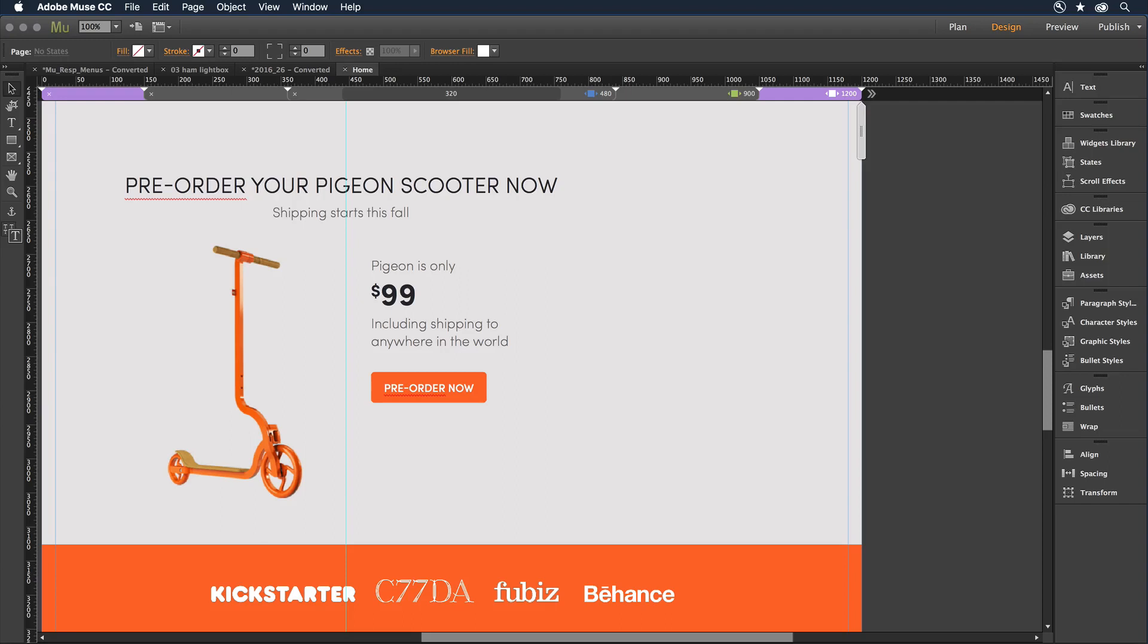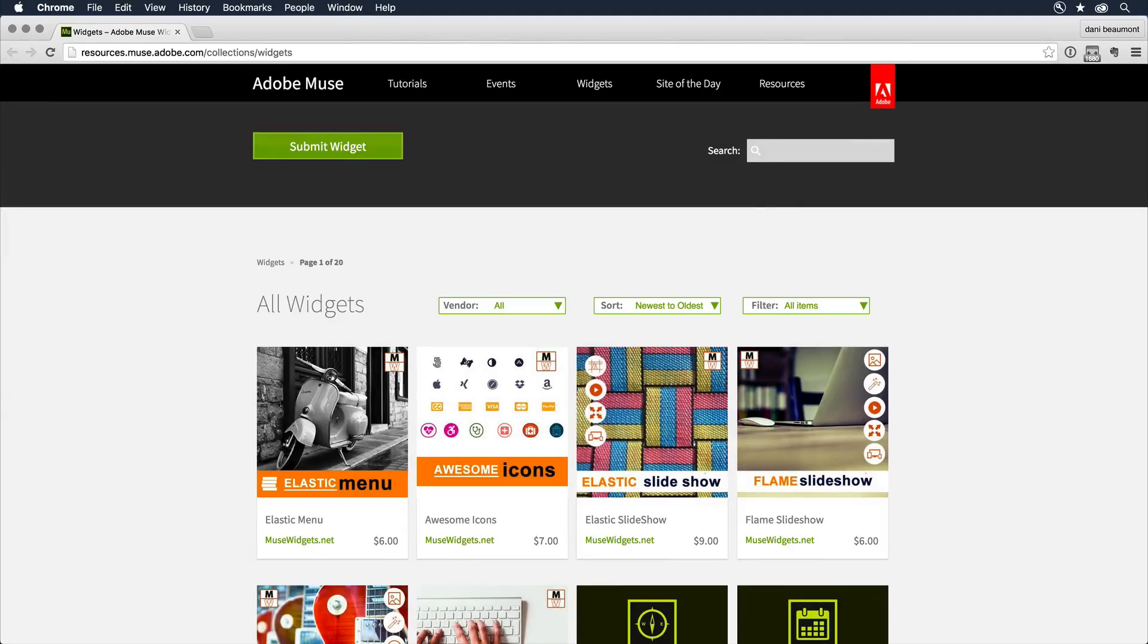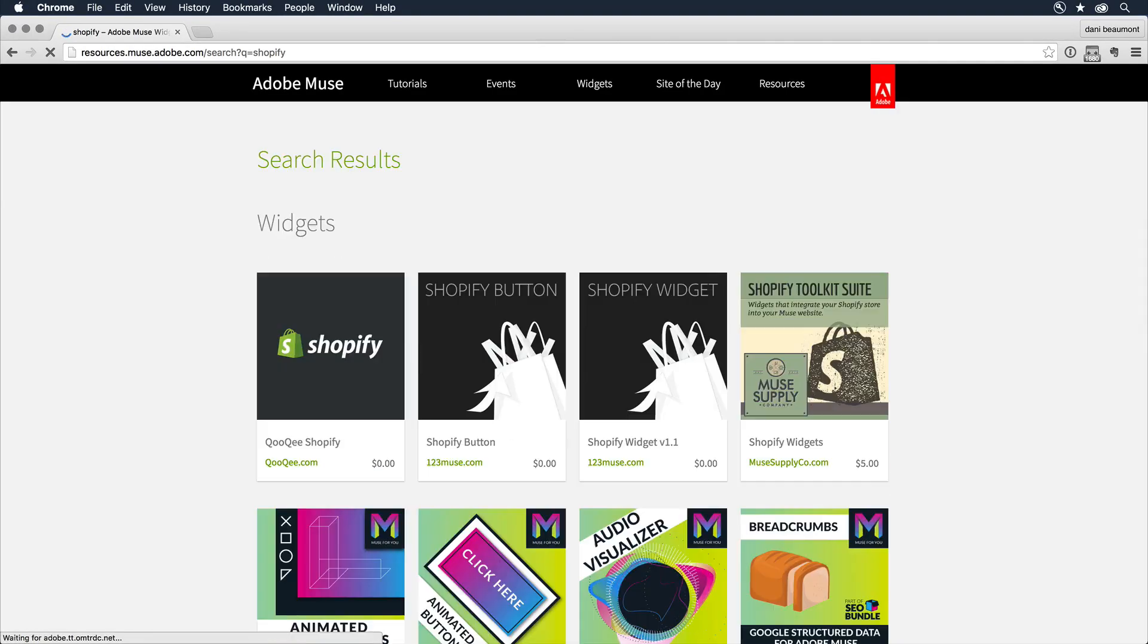When you're ready to add more advanced functionality, such as an online store or a blog, simply go to the library panel and click Find More Library Items Online. In the widgets directory, you can search for the functionality you're looking for.